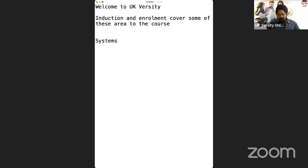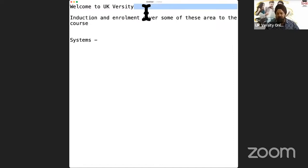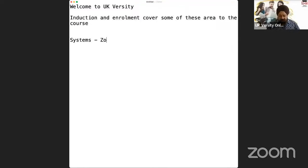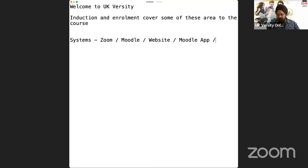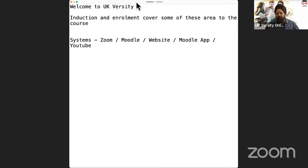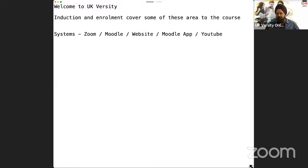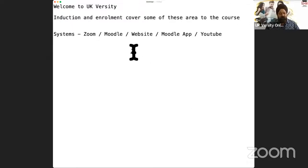I'm going to start by showing you some systems. Although you have got the logins for Moodle, I want to make you aware of the systems you're going to be using when you're studying with us. There are four in particular I want to show and mention — just showing you where you can find what bit of information, so it's easier to look for information at any given point in time.